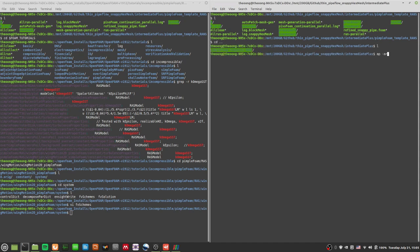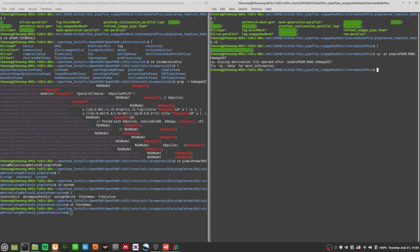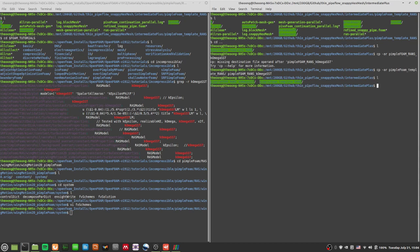I'm going to copy the pimpleFoam RANS template for k-omega SST. So I'll turn this into the k-omega SST case. You can go and look at these things — there's the pimpleFoam template.